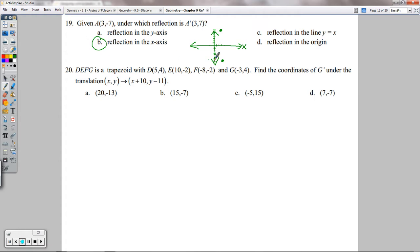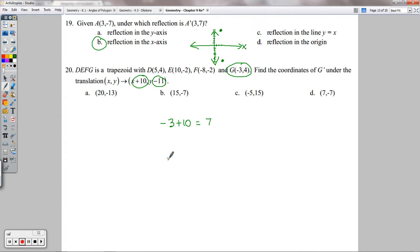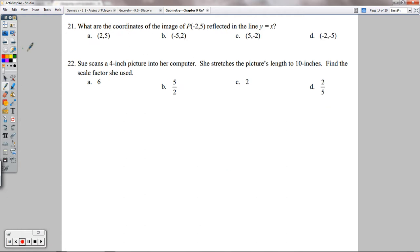Number 20 — trapezoid DEFG has vertex G at (−3, 4). Under the translation (X + 10, Y − 11): take −3 + 10 = 7 for the x-coordinate, and 4 − 11 = −7 for the y-coordinate. So G prime is at (7, −7) — that's choice D. Number 21 — reflecting (−2, 5) across y = x switches the coordinates to give (5, −2) — that's choice C.